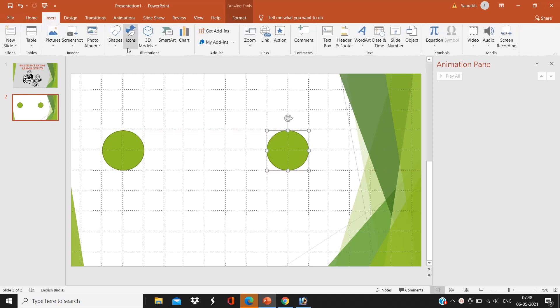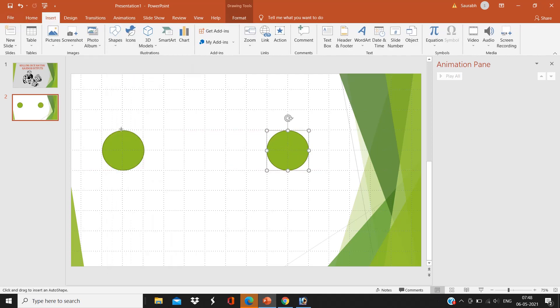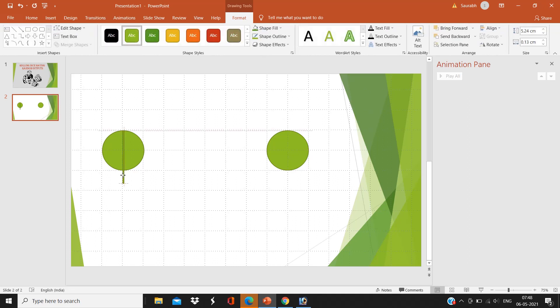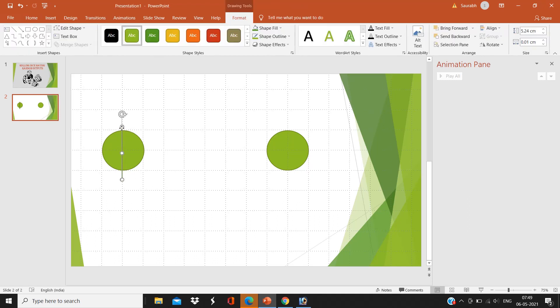Now select a rectangle, and here on the right you will have an option, select 0.01 centimeter, which seems to be a line. Press Ctrl+V and again overlap it.